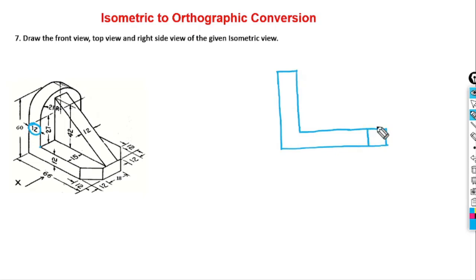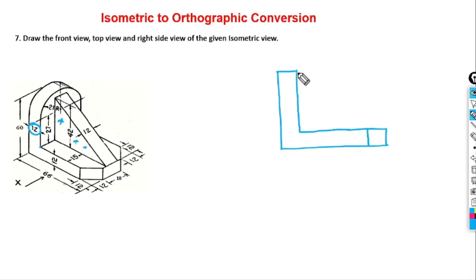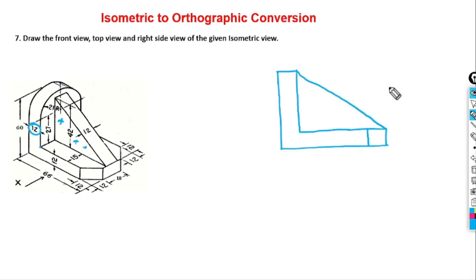We can draw this particular line. There is an inclined block here, so that inclined block can also be seen in the front view — it is directly joined to this particular point. That is regarding the front view.